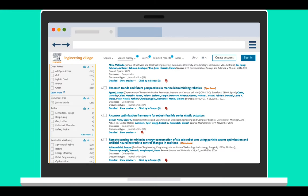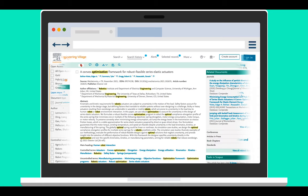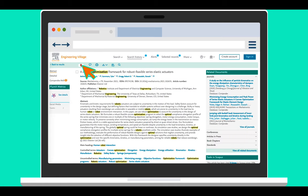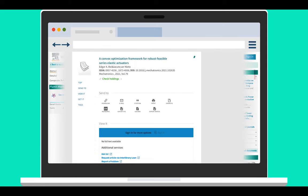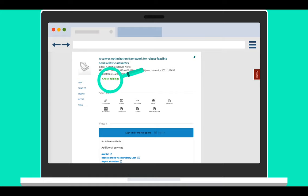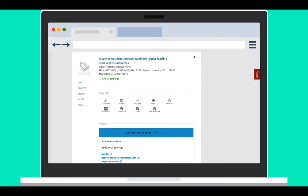Most of the content you find on Engineering Village requires a subscription for full text access. OU Libraries subscribes to a lot of what you'll find on Engineering Village, but not everything. If you find the perfect article and the OU linker indicates that it's not available in print or online, you can request the article through interlibrary loan.